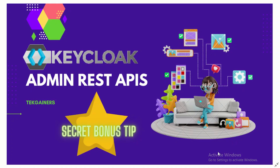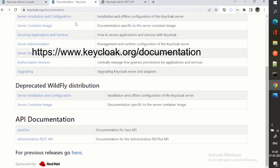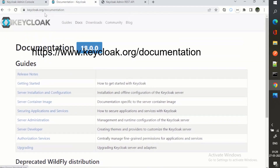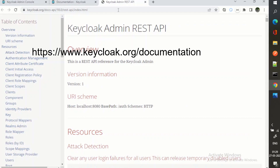I am logged into my Keycloak — you can see the realm settings, that's the default page. Now, how to get the REST APIs? If we go to the documentation at keycloak.org and scroll down, you can see API documentation. Here is the Administration REST API — if I click on this, this is the page that will open.